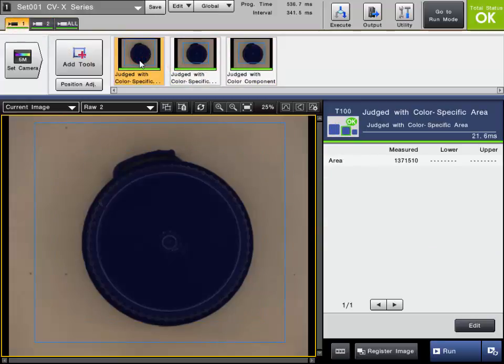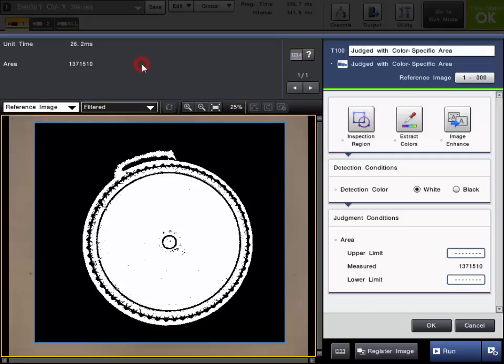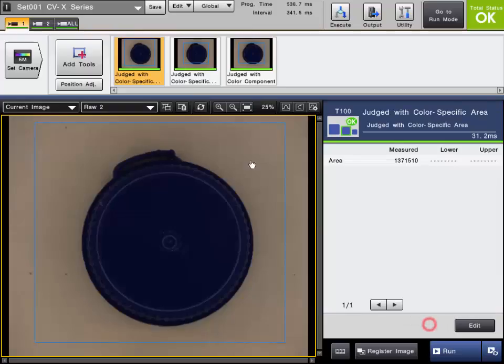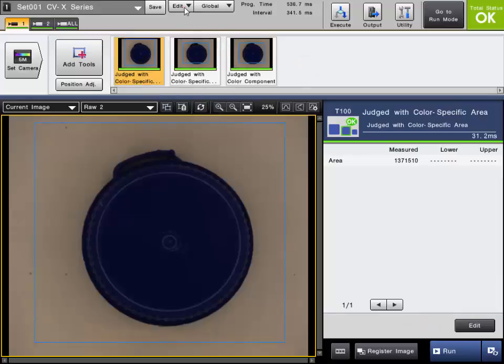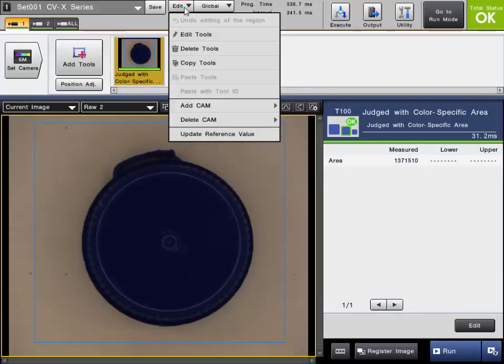To make further edits to a tool, you can either double-click on it and it will open up the edit menu, or right-click on it and choose Edit Tools. You can also select this option from the Edit drop-down menu up top here to edit the tool.